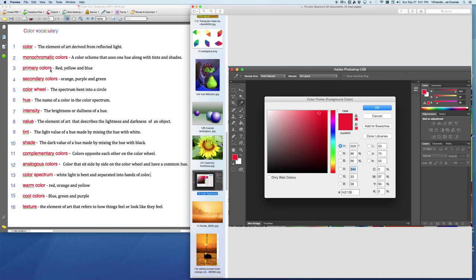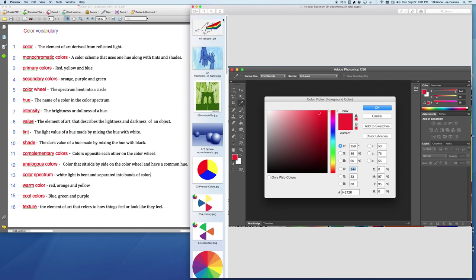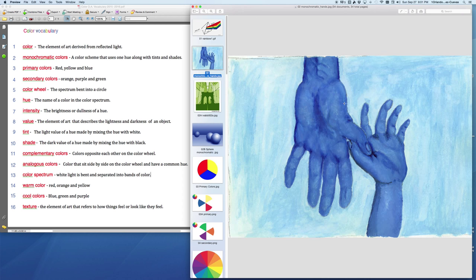The next word on our list is monochromatic. Monochromatic is a color scheme that uses only one hue. One hue, the word means color family. So the hue here is the color blue.